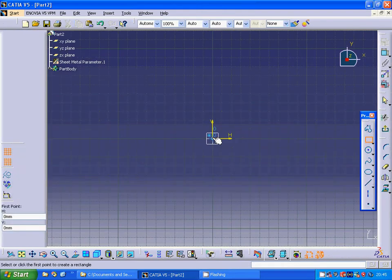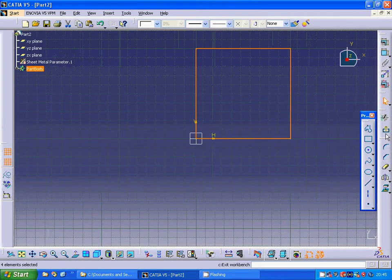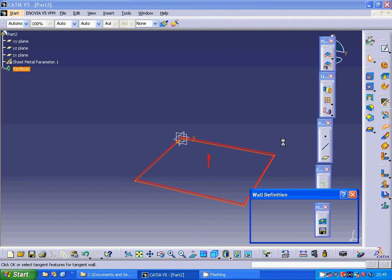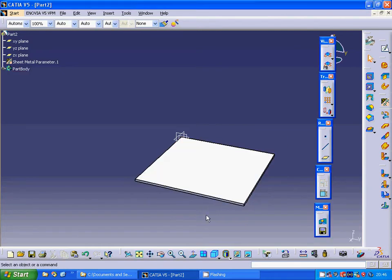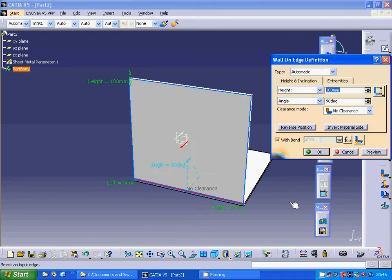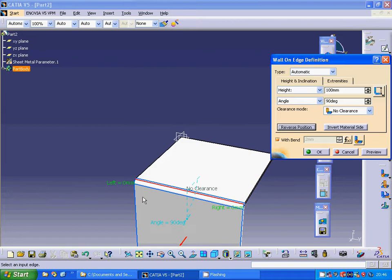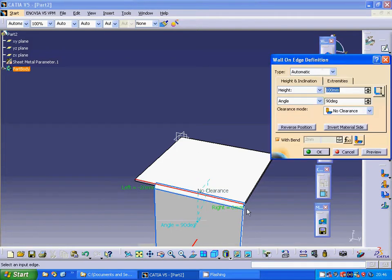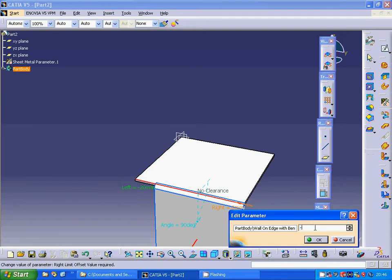I am going to select the XY plane and make a square, exit sketch, and make a wall. Now I am going to use the edge on wall and I am going to change the angle — on the left I am going to make it minus 20, and on the right minus 20 as well.